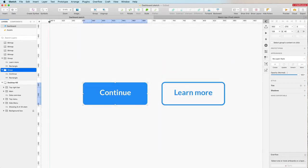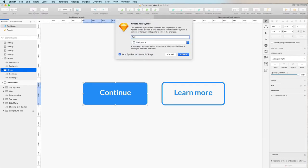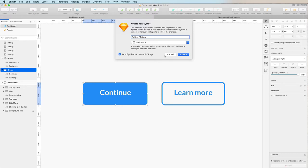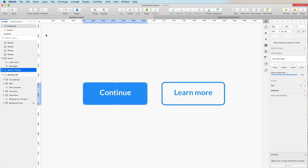Let's select this button, click on 'Create Symbol,' and rename it 'button' followed by a slash and then 'primary.' We're going to discuss the reason for the slash in just a moment — basically it's going to enable us to create a hierarchy in the symbols within Sketch. We're also going to select 'No Layout' and keep checked 'Send symbols to the Symbols page,' which is a very good practice. This will give you one single page in Sketch where you can see and manage all of your symbols. Let's click Create.